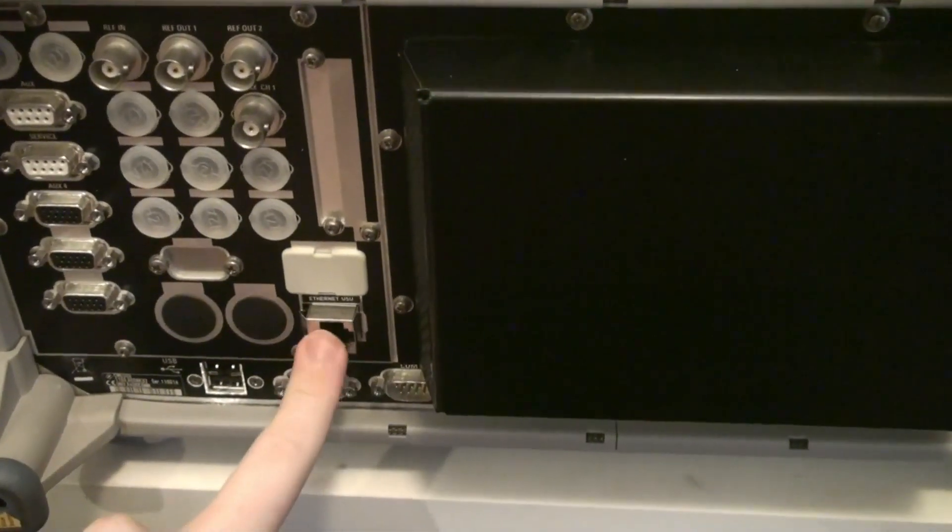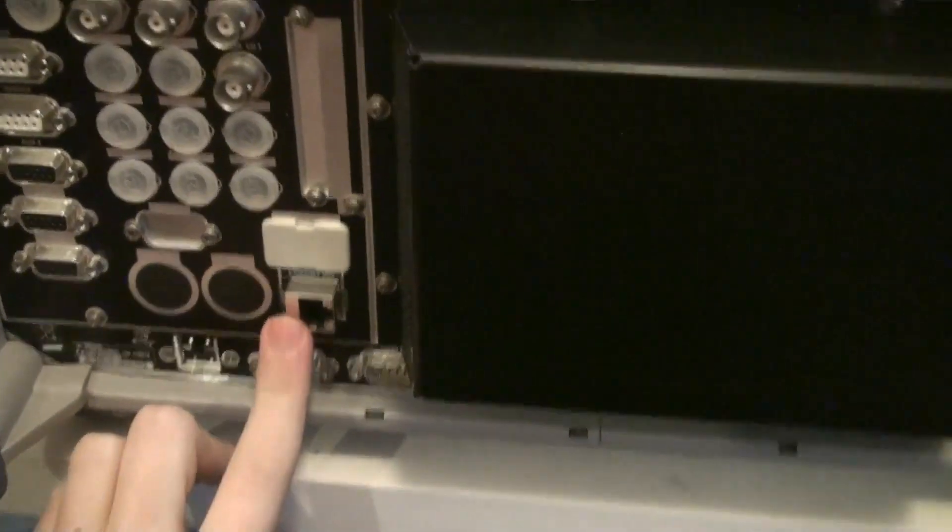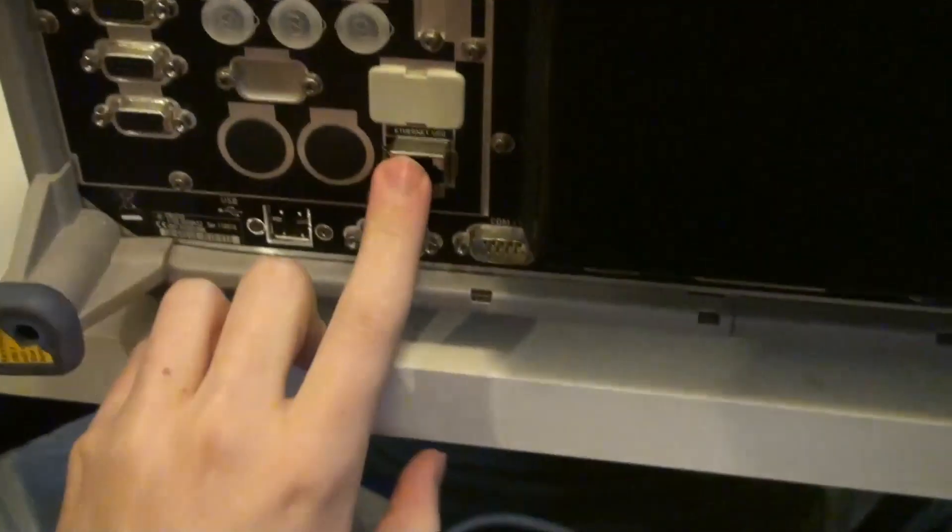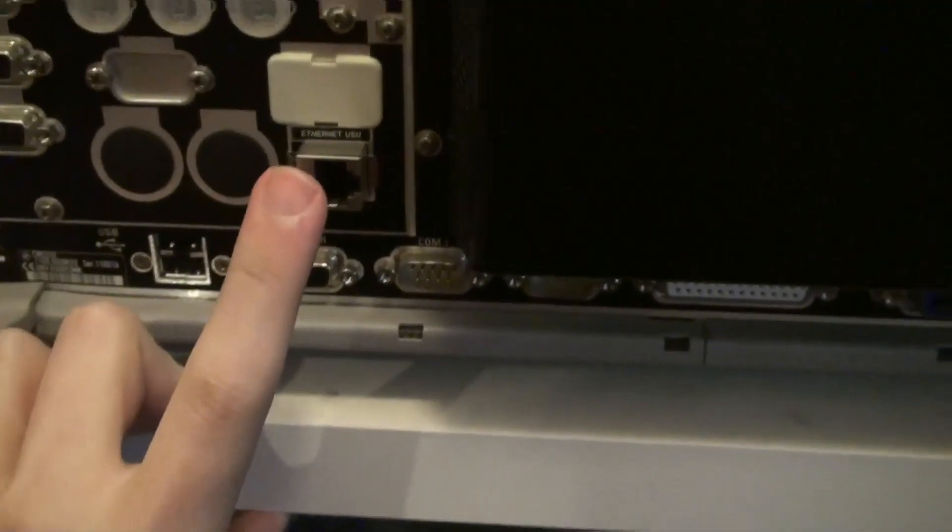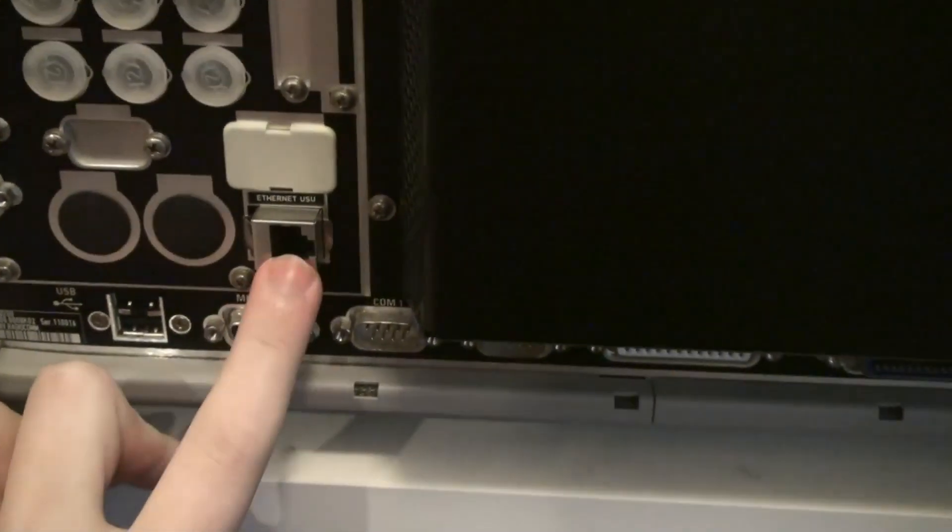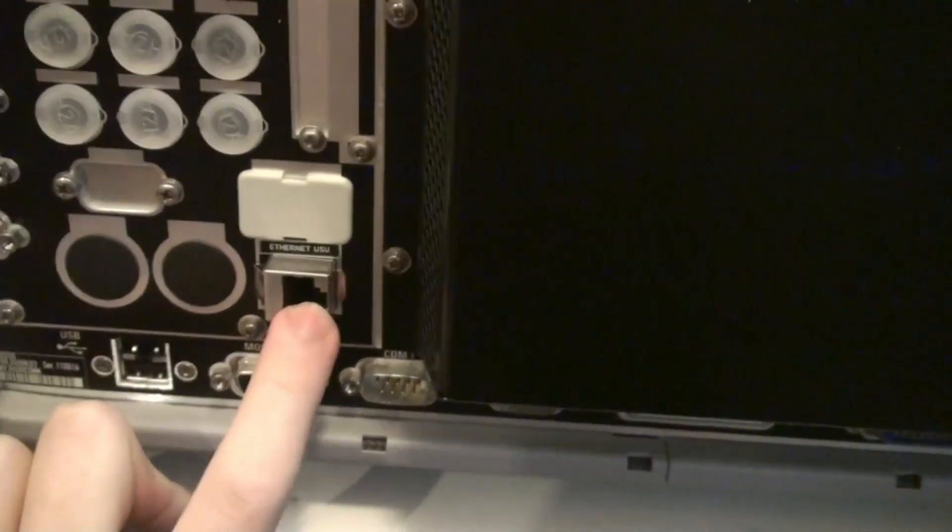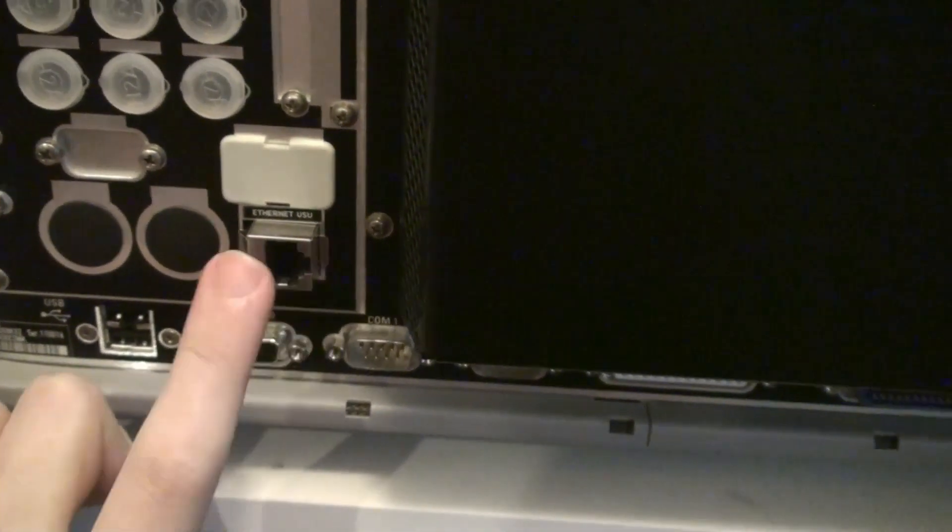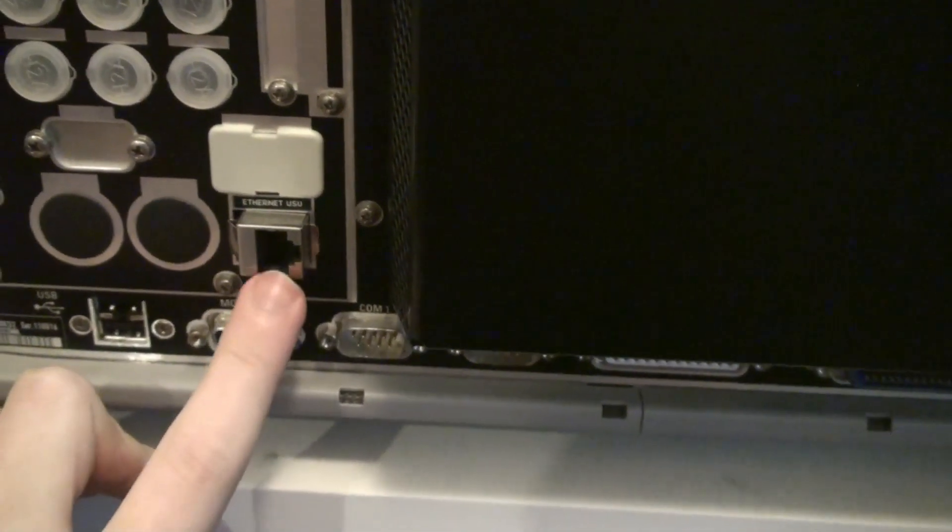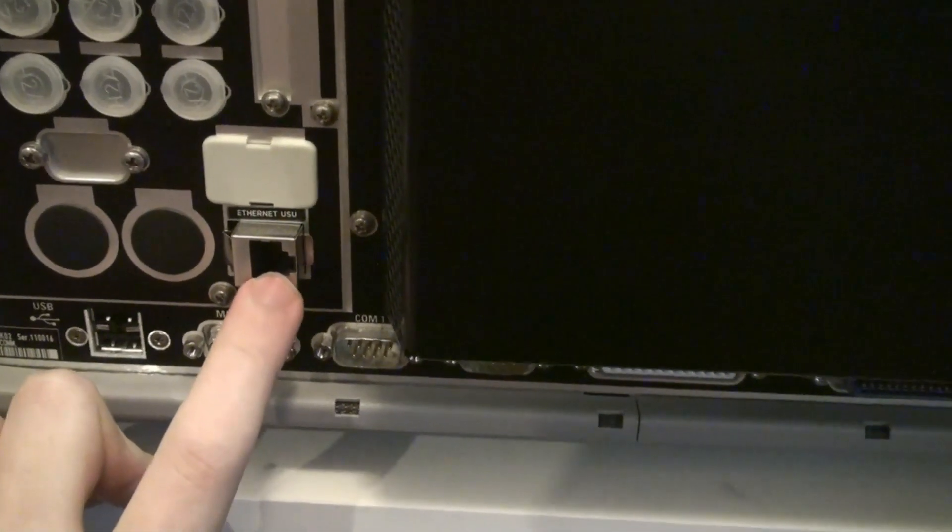Then we have a network cable, or a network port here. This is an ethernet port, but it's not for the actual unit. This is meant for a GSM base station, if I remember correctly.